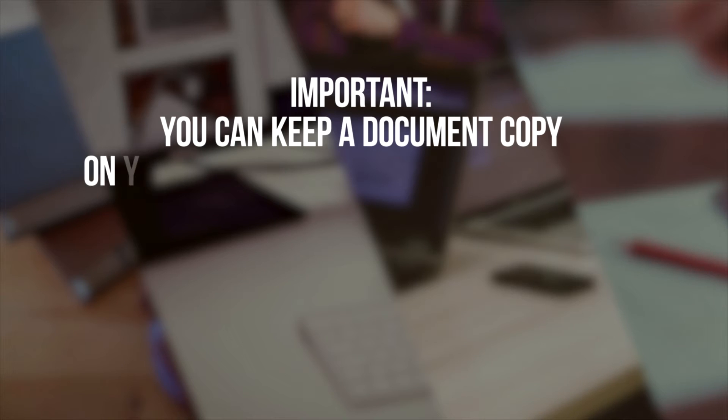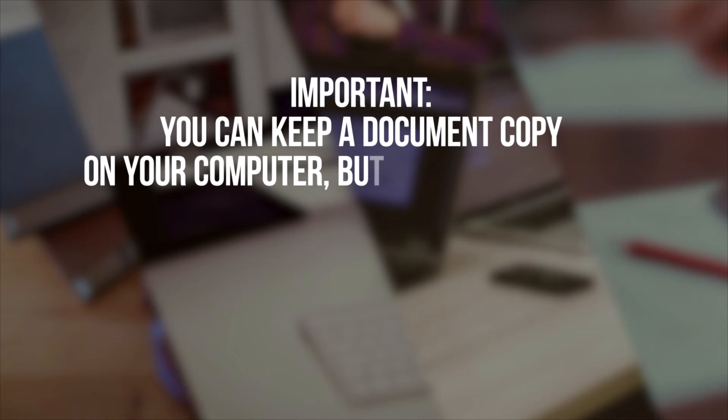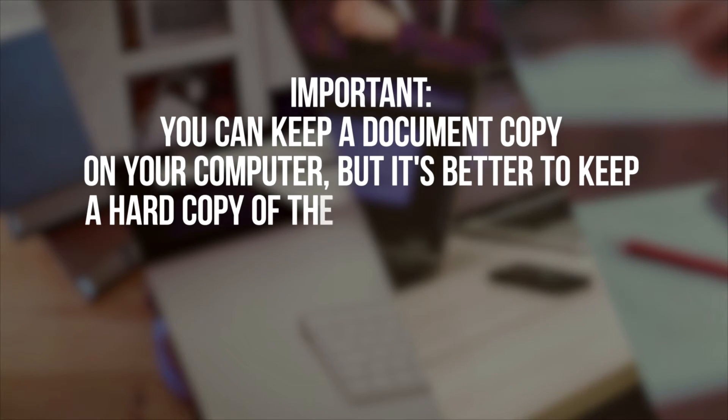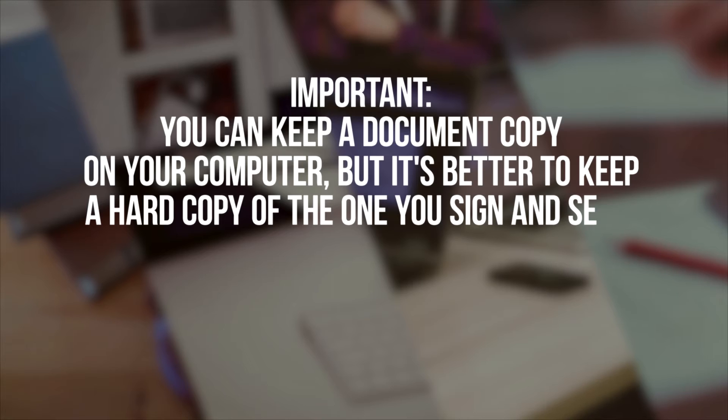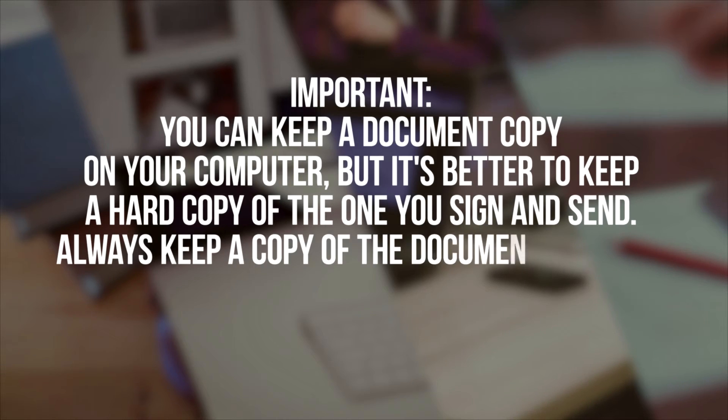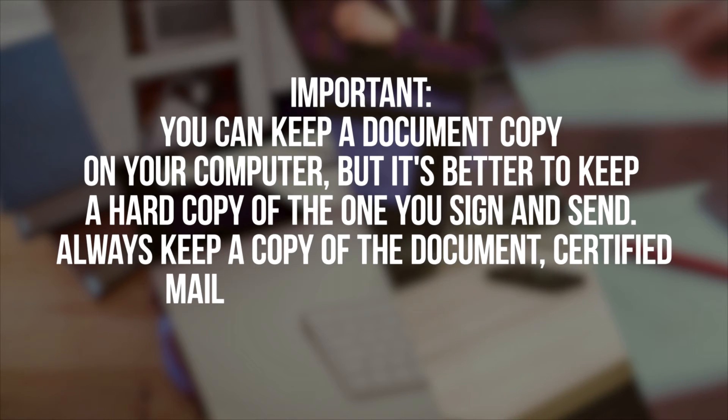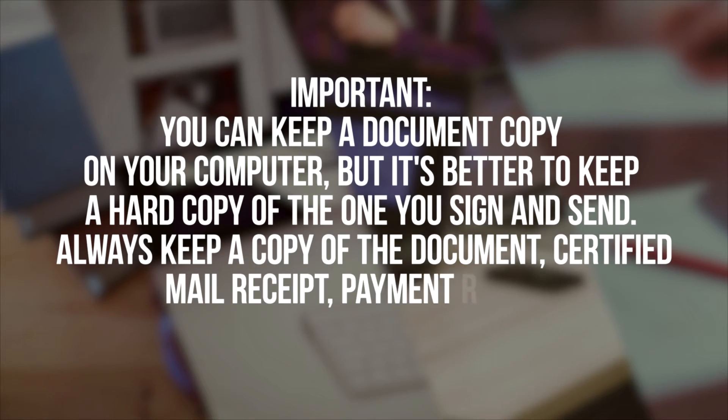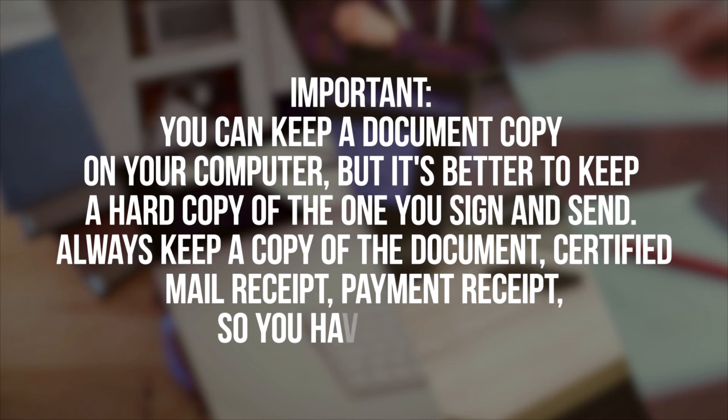Important! You can keep a document copy on your computer, but it's better to keep a hard copy of the one you sign and send. Always keep a copy of the document, certified mail receipt, payment receipt, so you have a record.